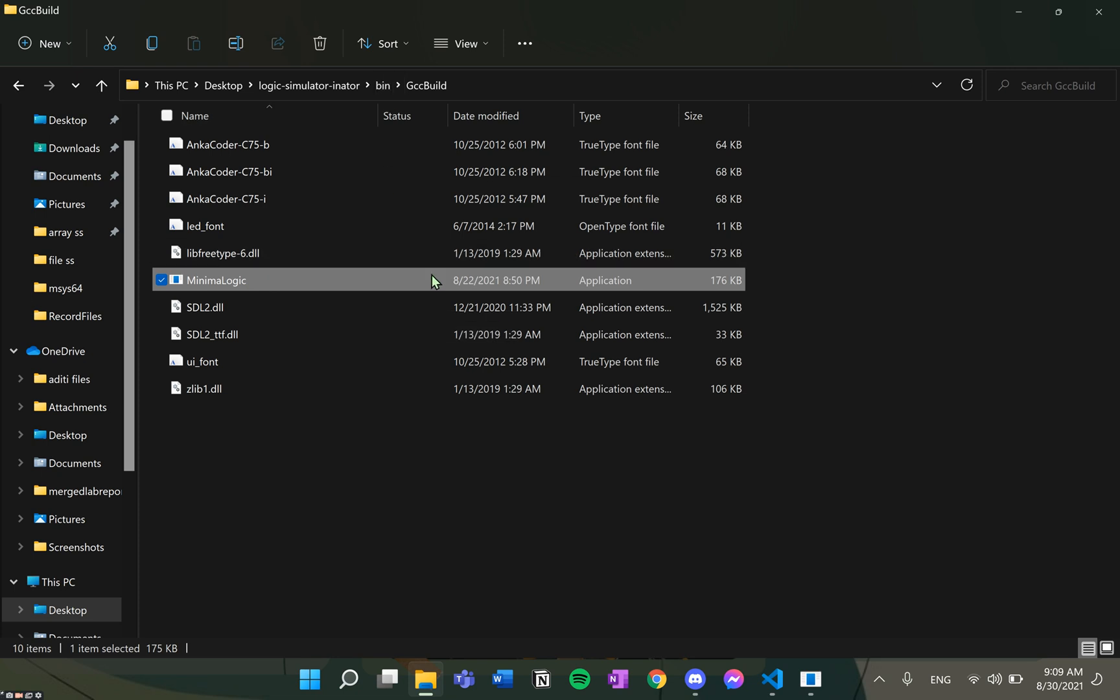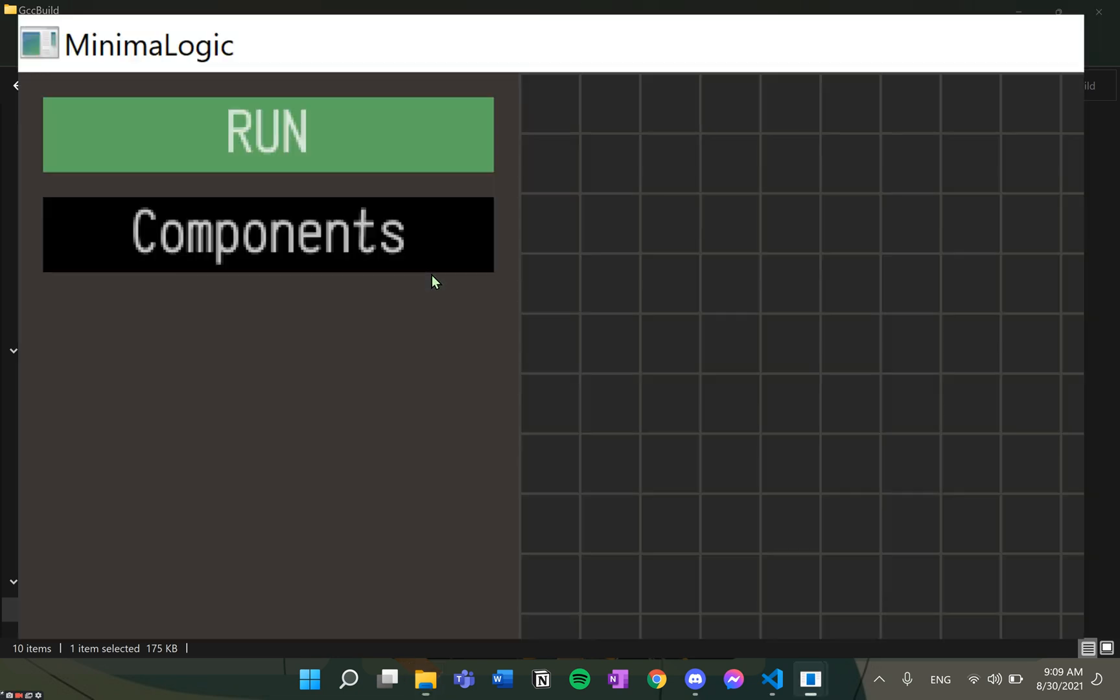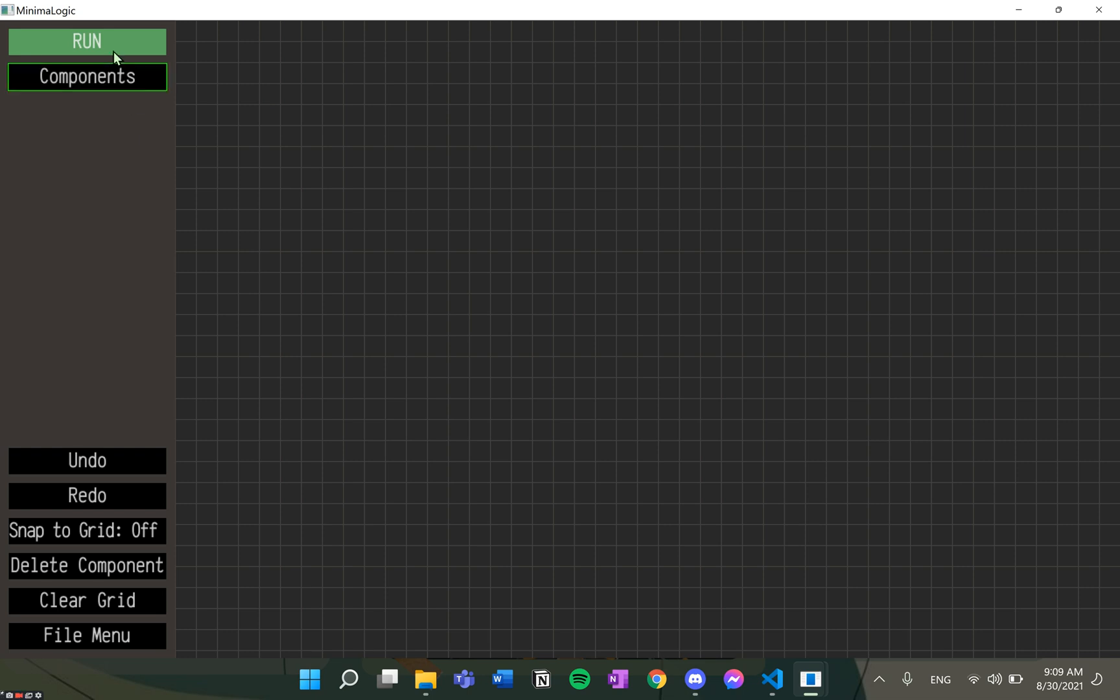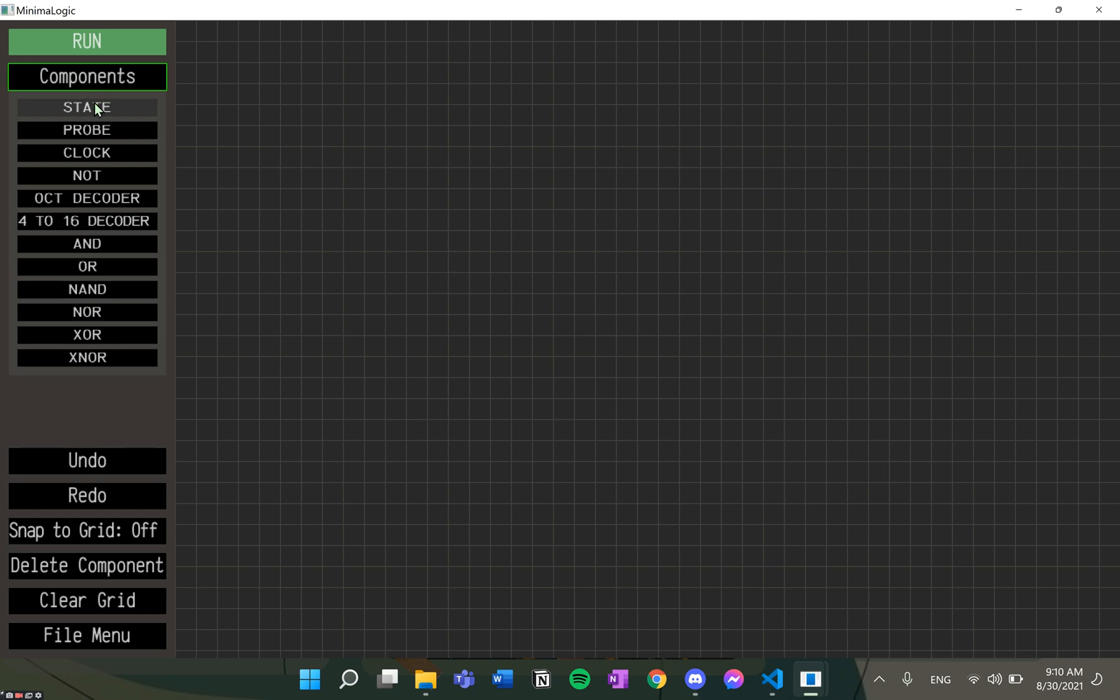On opening this application, this is the default window that we will see. On the left-hand side of the screen, we can see that the main menu is laid out with several buttons. Let's explore the components.